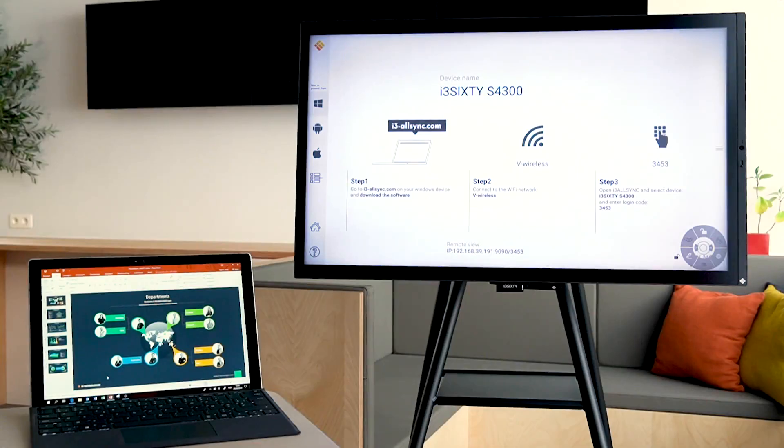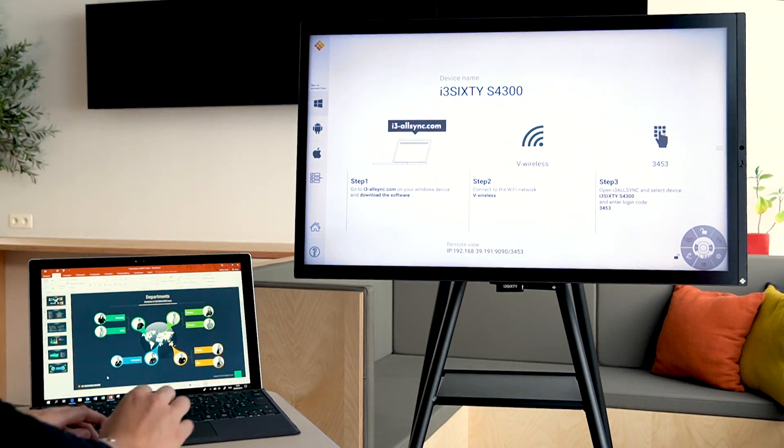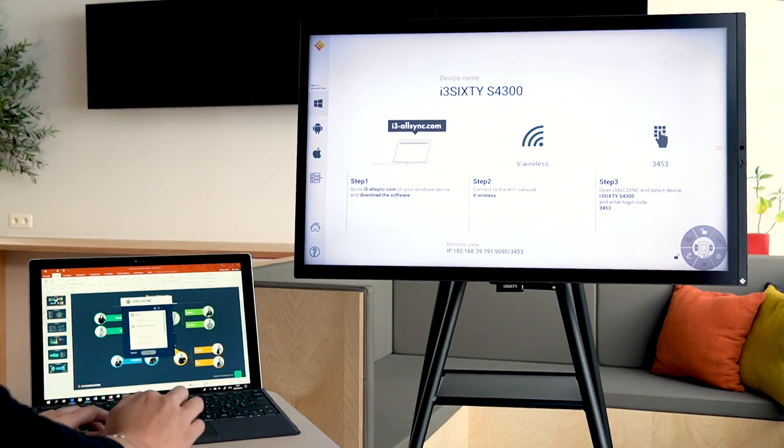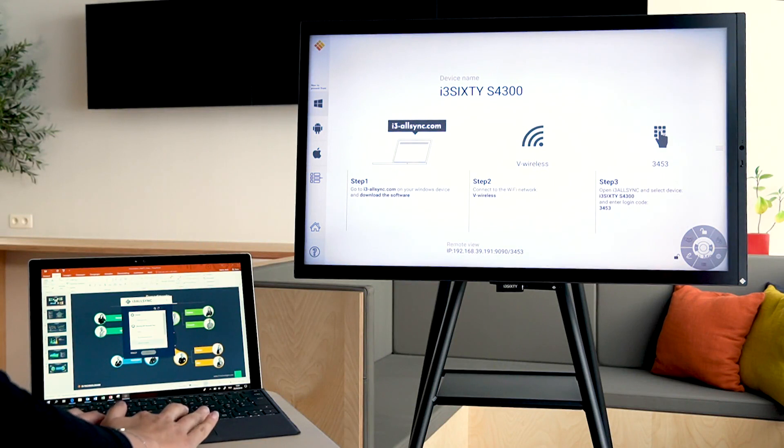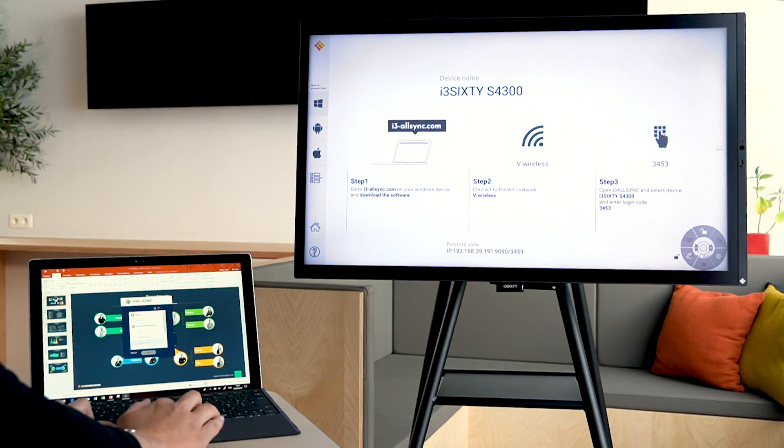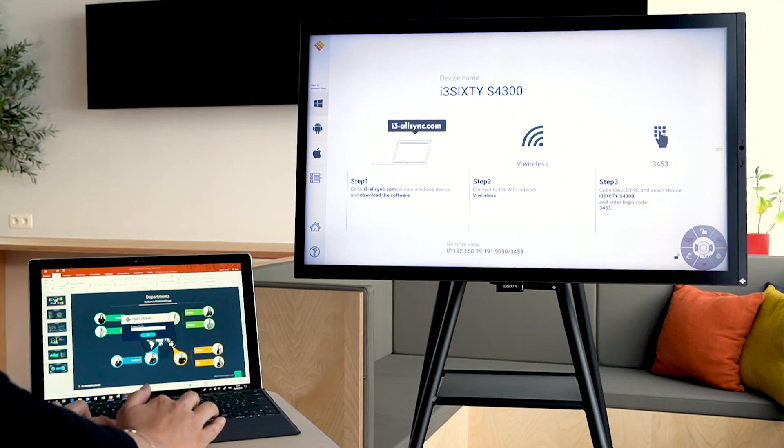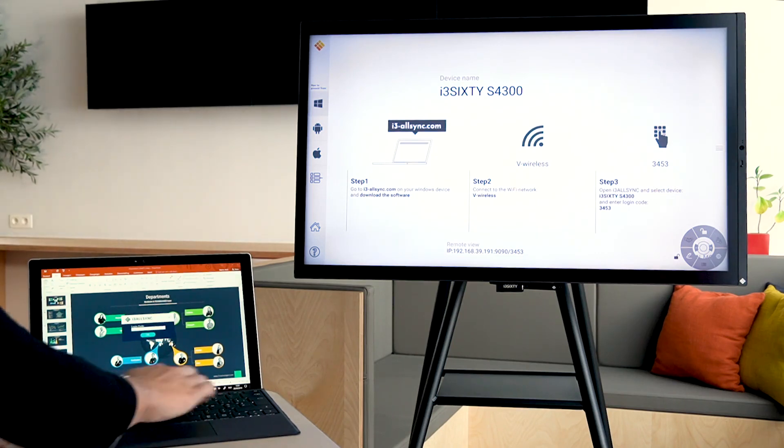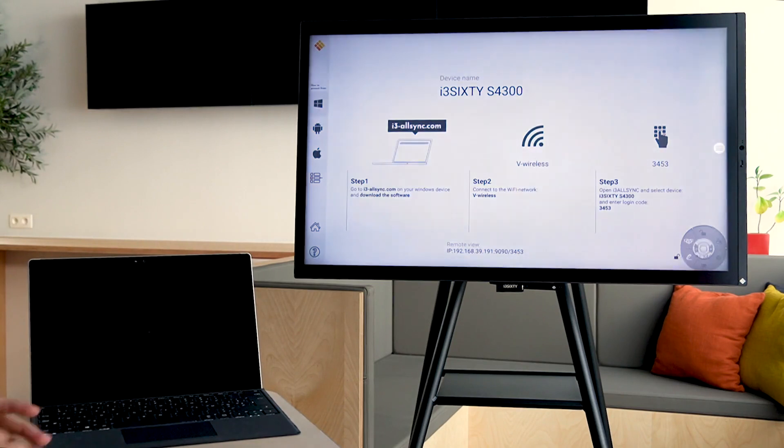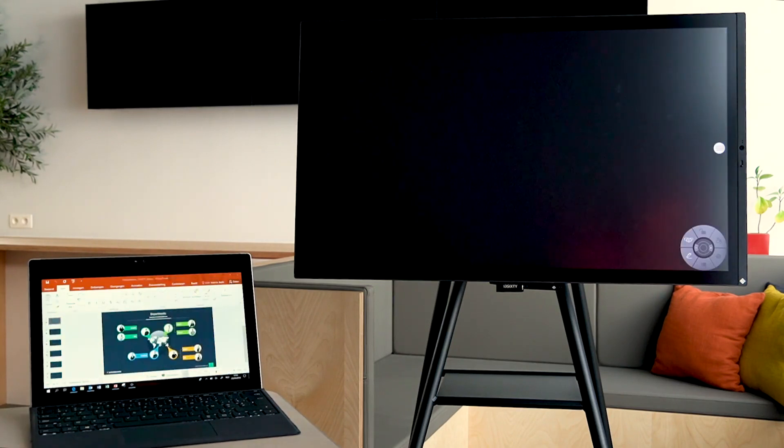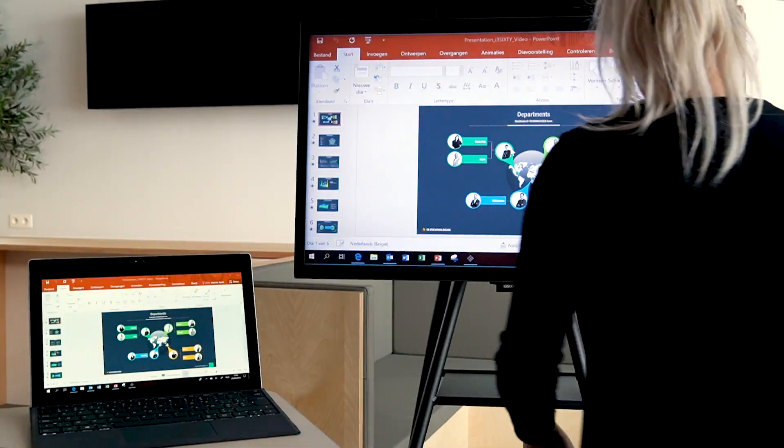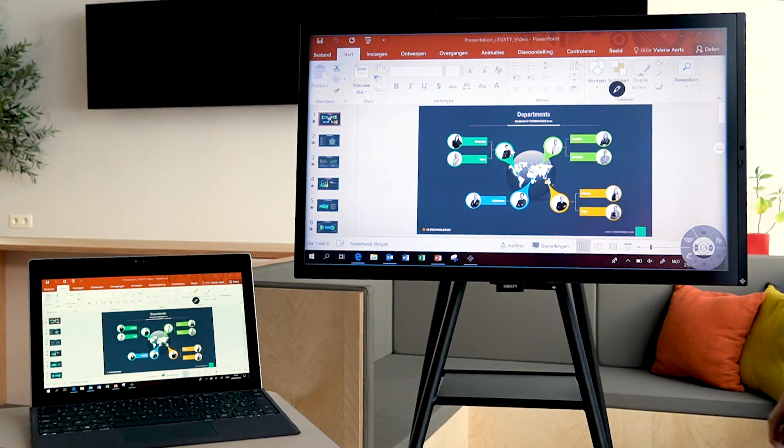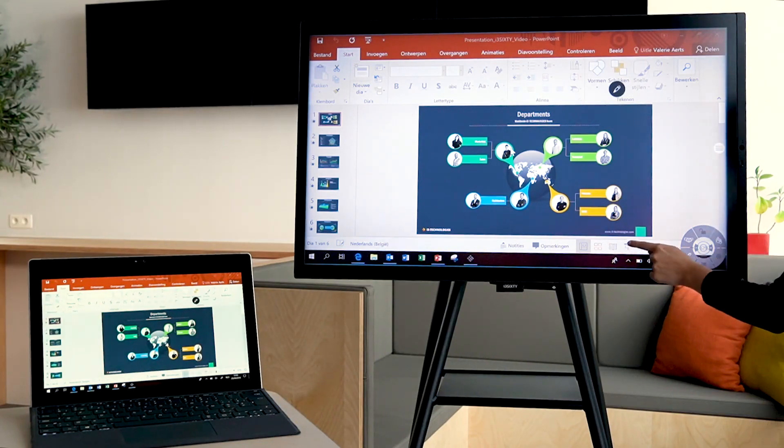Step 1. Download the i3 Allsync application. Open the app and make sure that you're on the same Wi-Fi network. Select the right device and enter the login code. Now your screen will be mirrored and you can start immediately with your presentation.